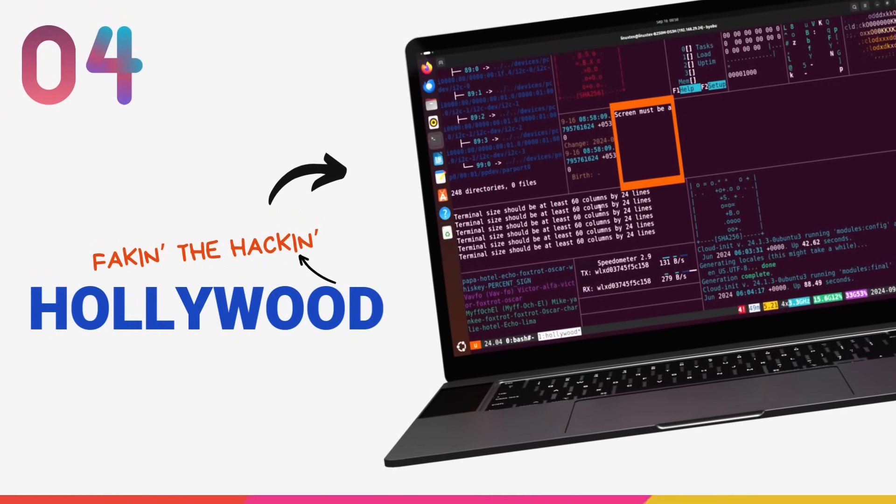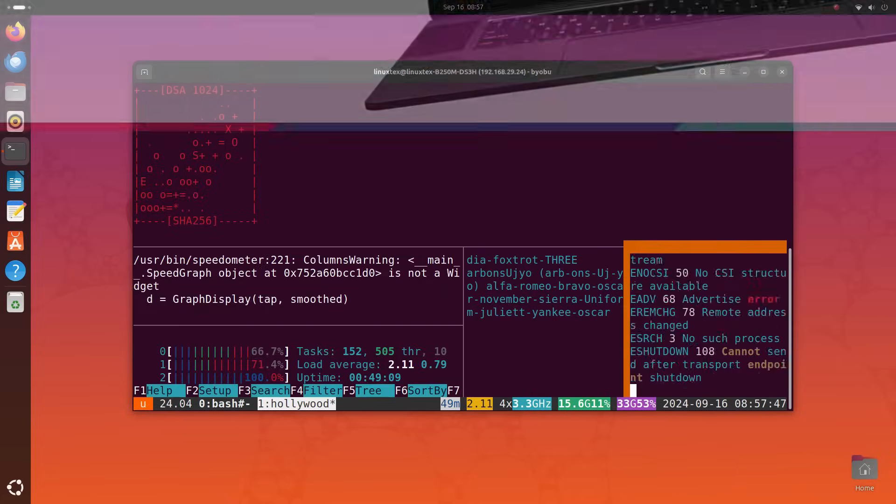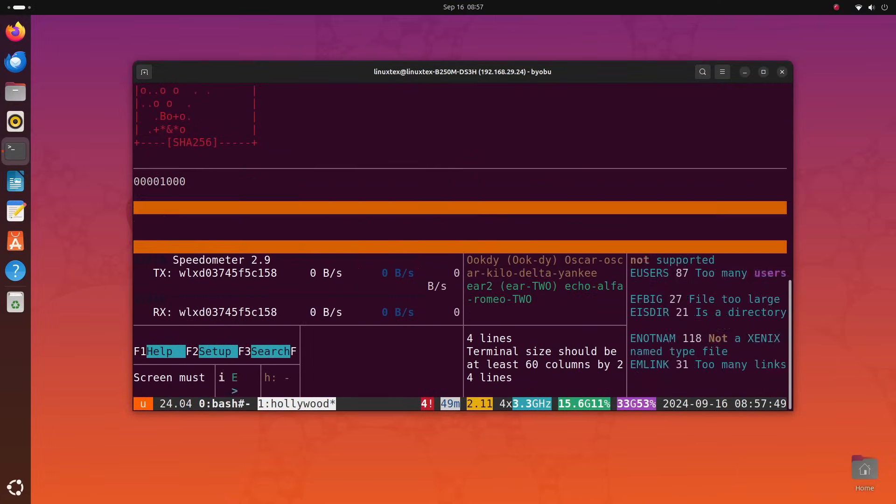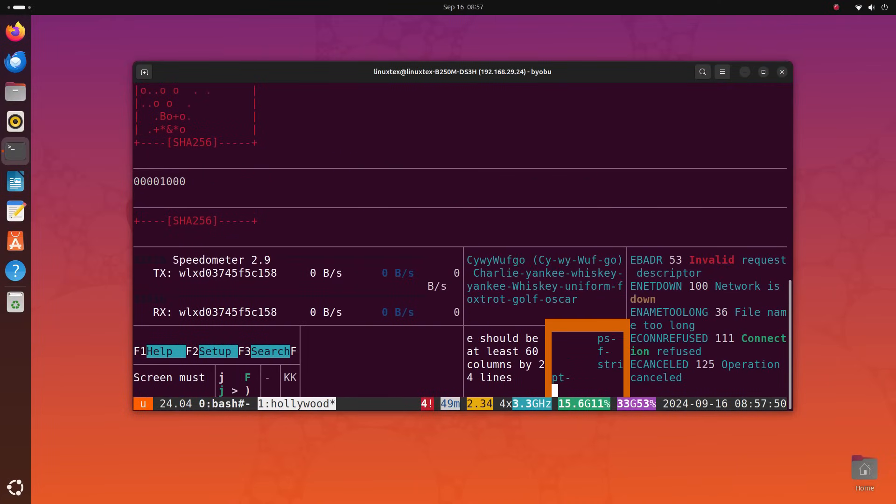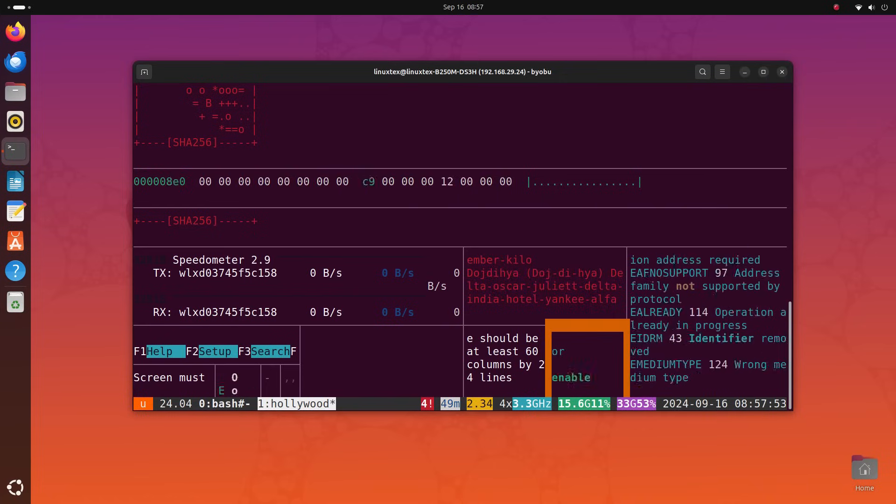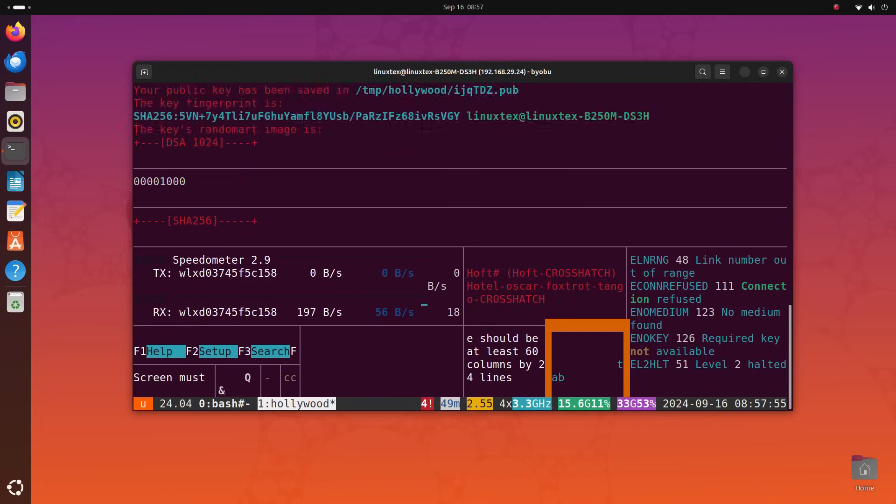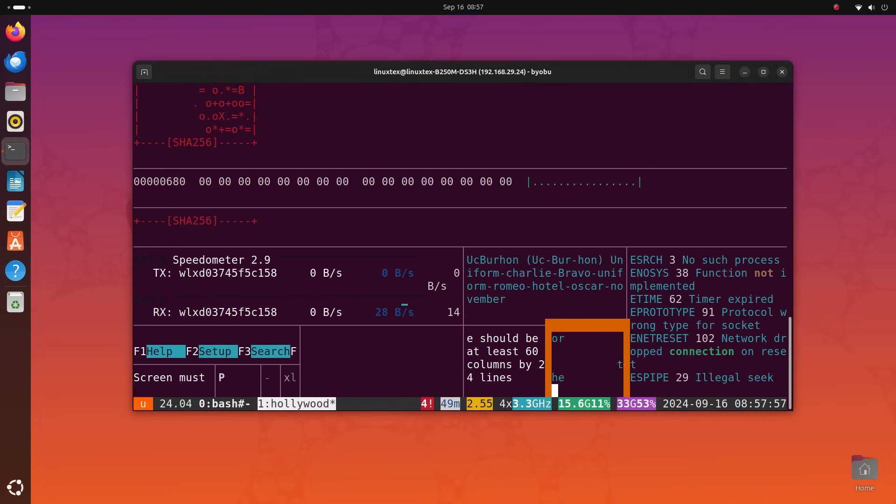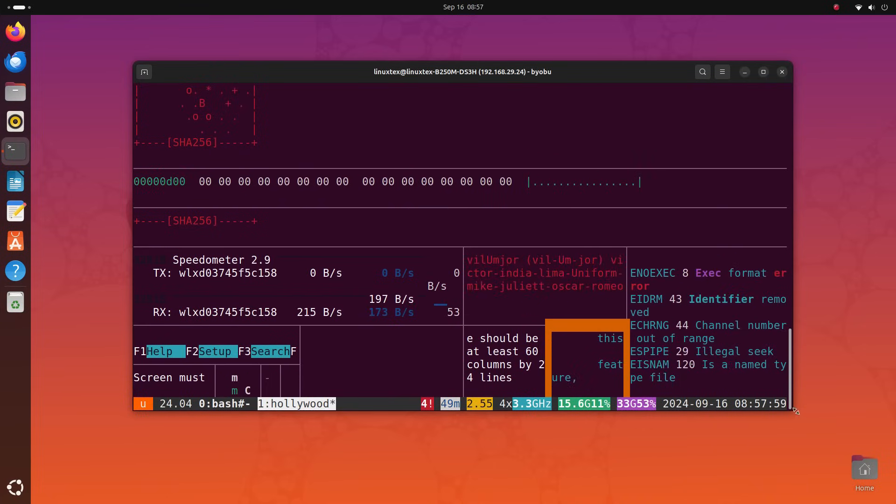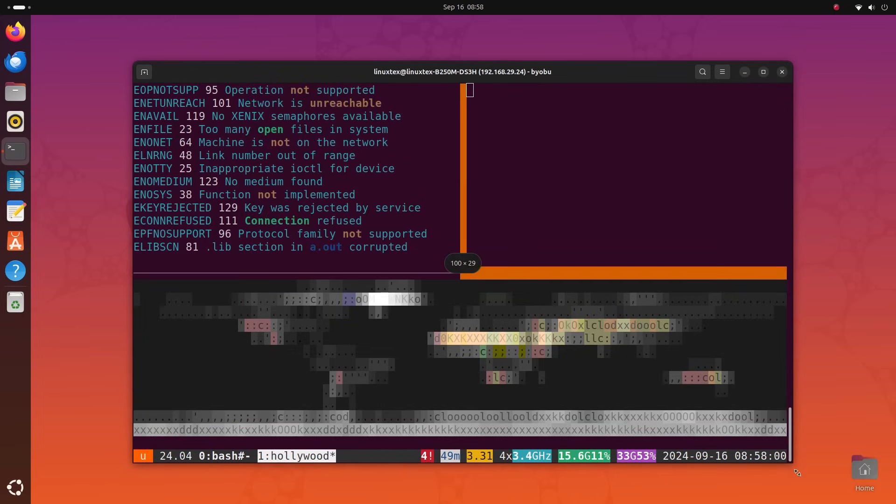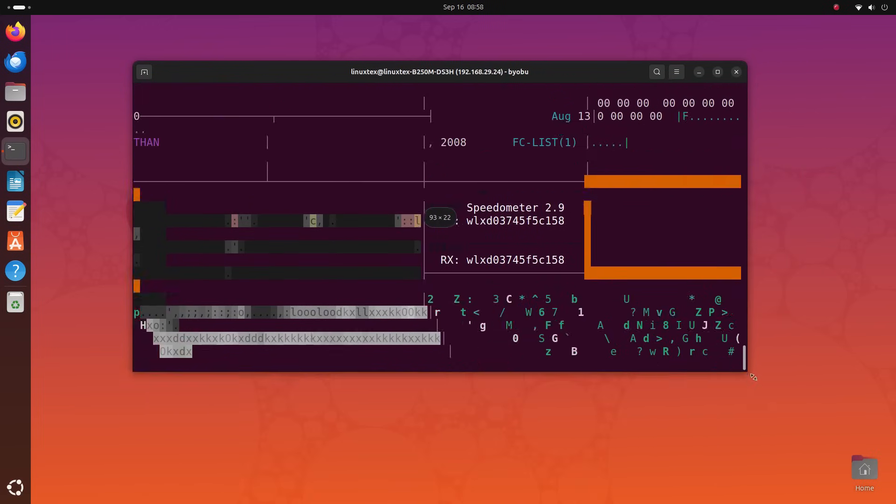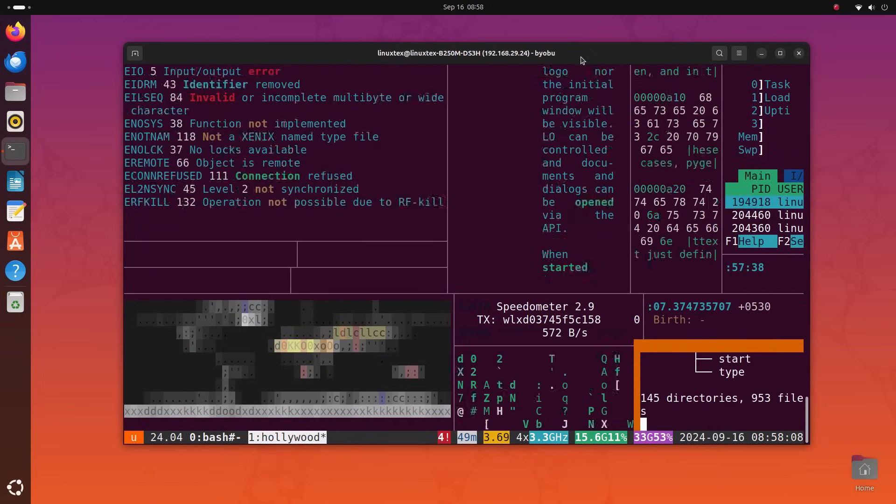I'm in. Firewalls down, encryptions breaking. They really thought that 256-bit cipher would stop me. Yeah, this is the standard hacking scene you see in Hollywood movies. Right, I'm not hacking anything here. Not saying I can't, but right now I'm not. Okay, I can't. But that's not gonna stop me from looking cool.